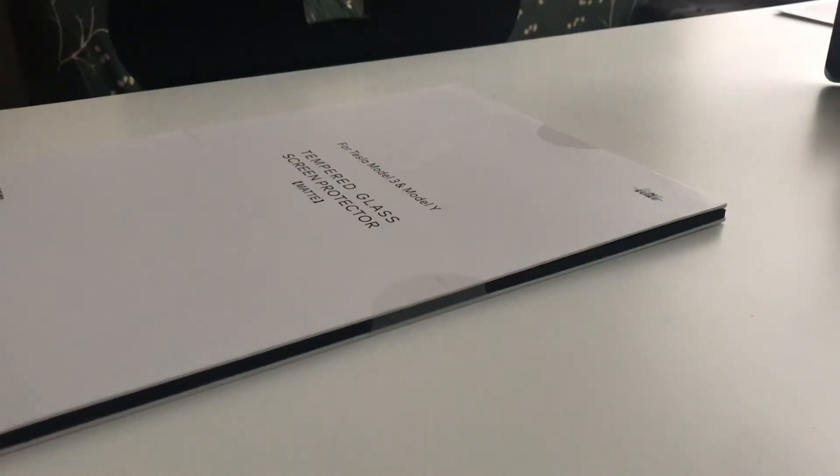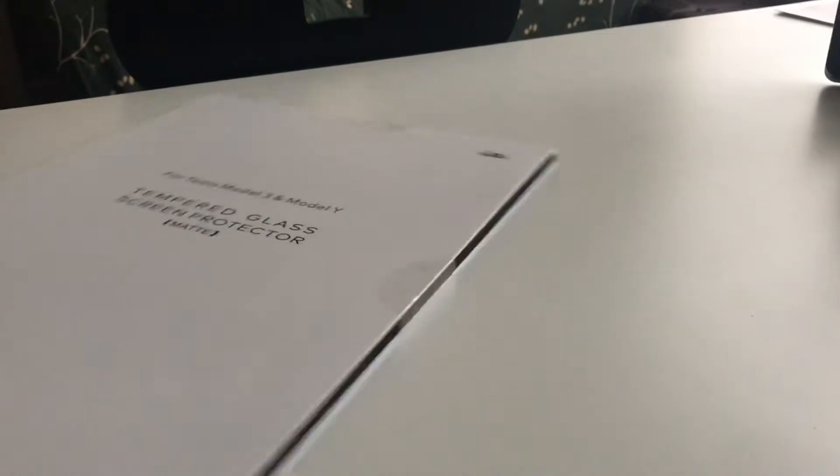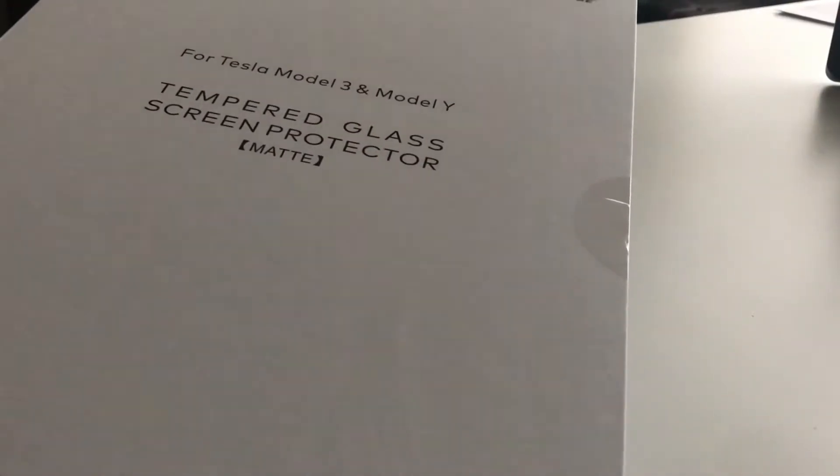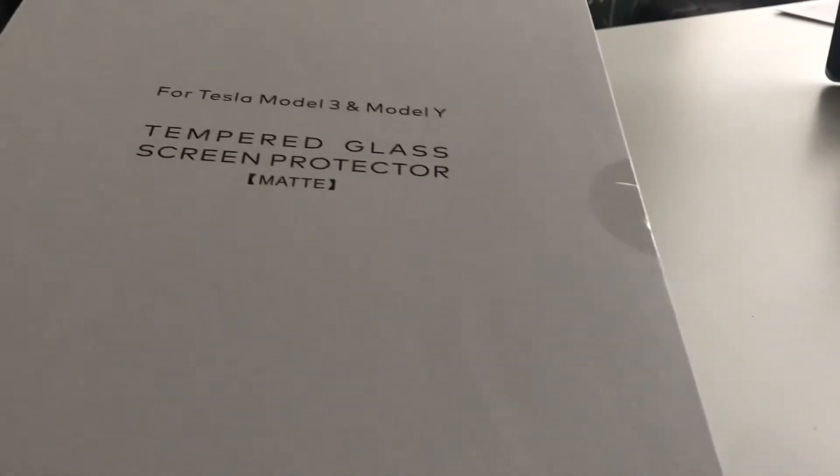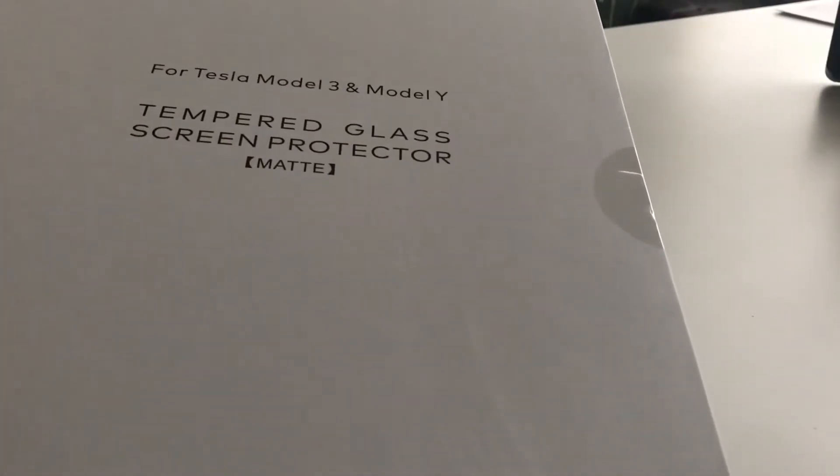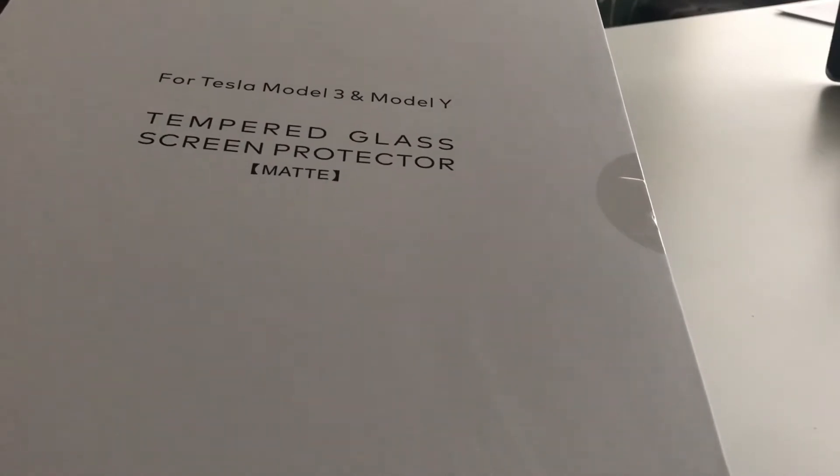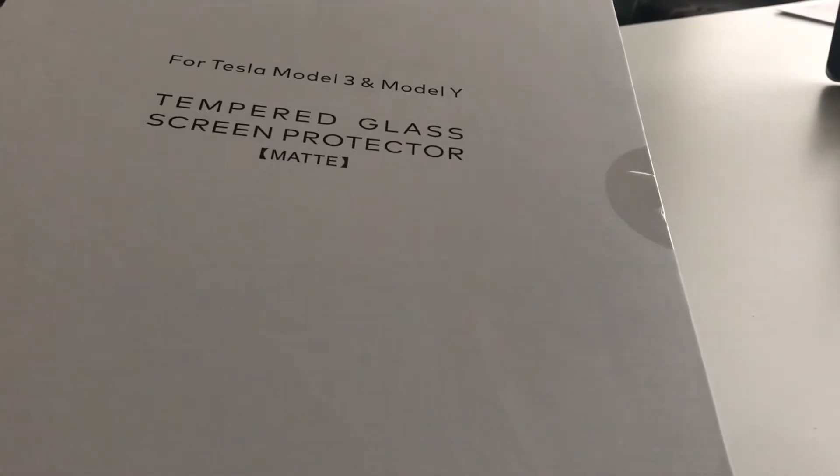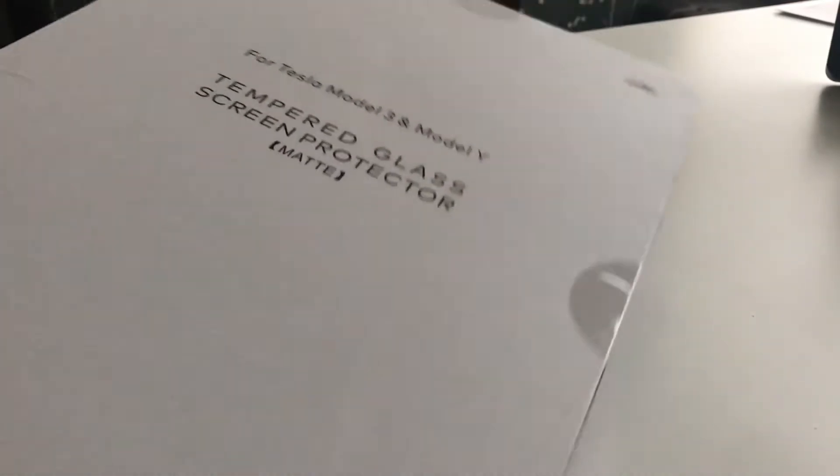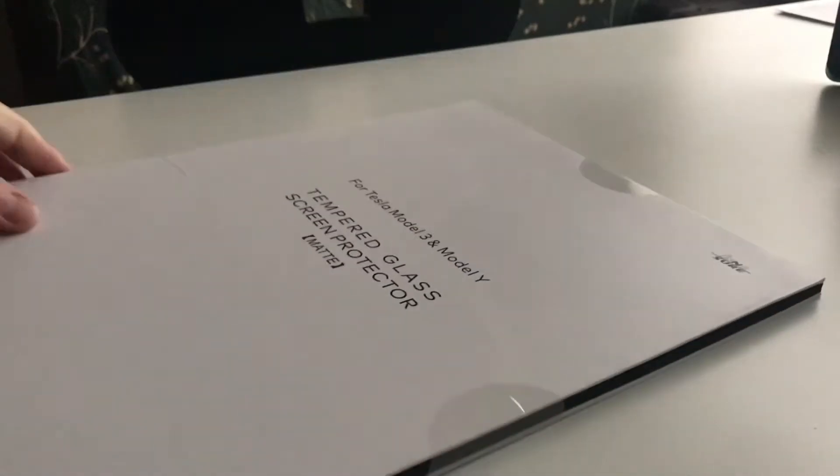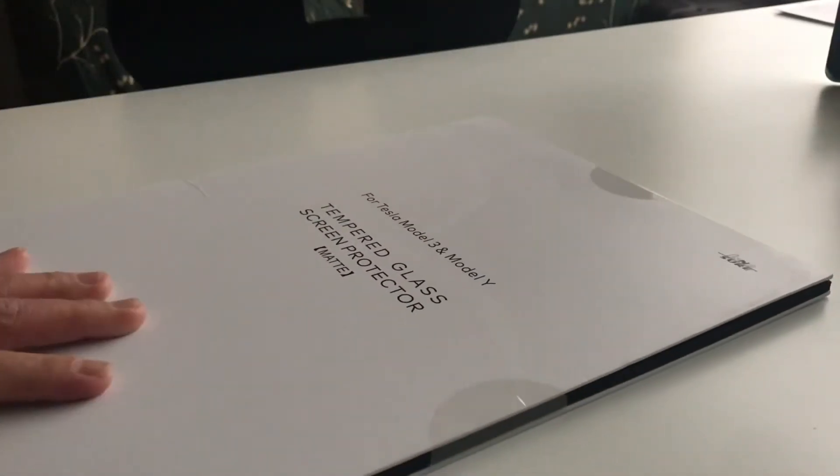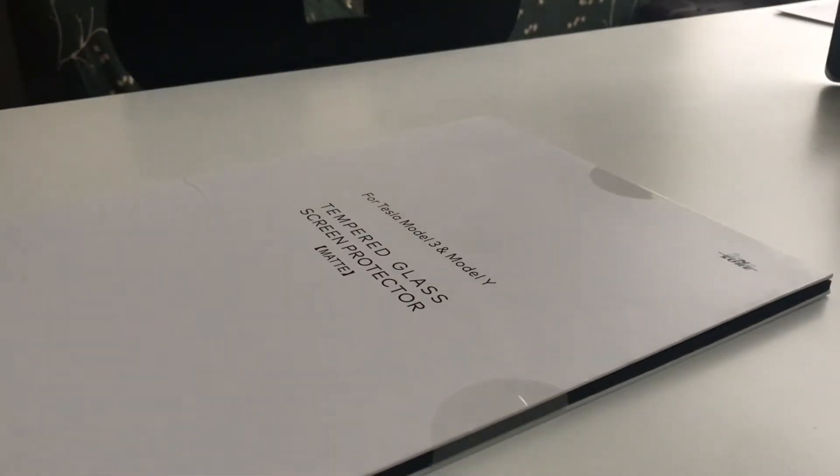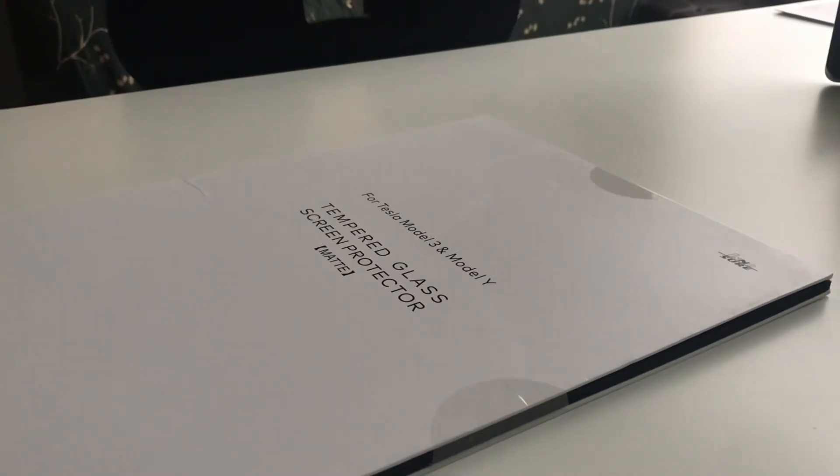Hello everyone, I'm here to show you a quick install or unboxing first of a tempered glass screen protector for a Tesla Model Y. The actual touchscreen sits on the center console. So I'll unbox this and then I'll show you a quick install video and hopefully that's helpful.